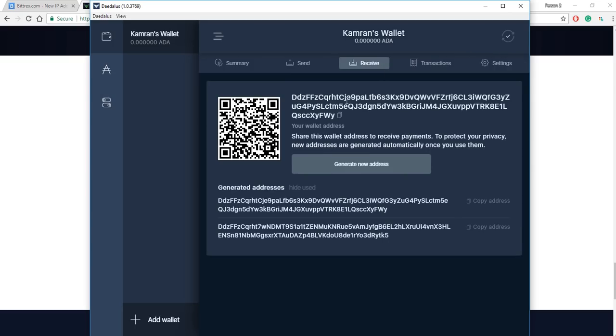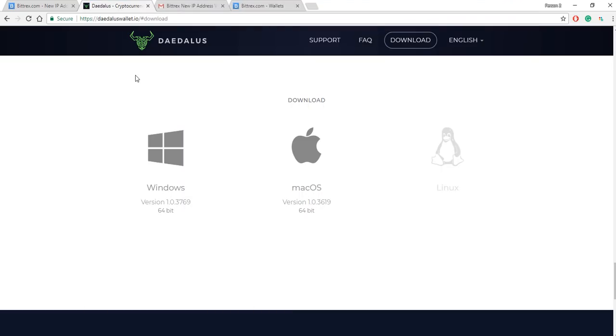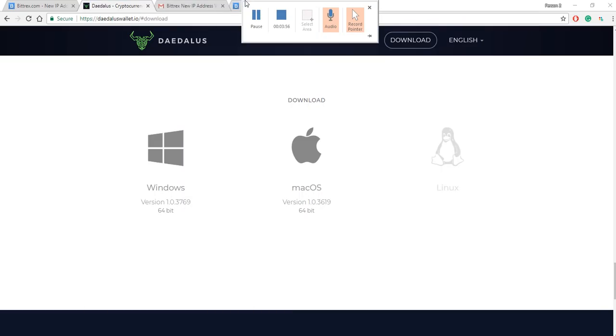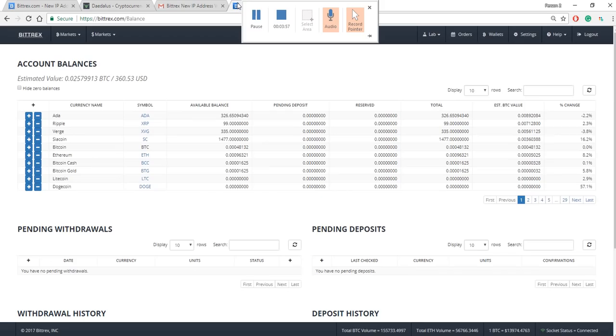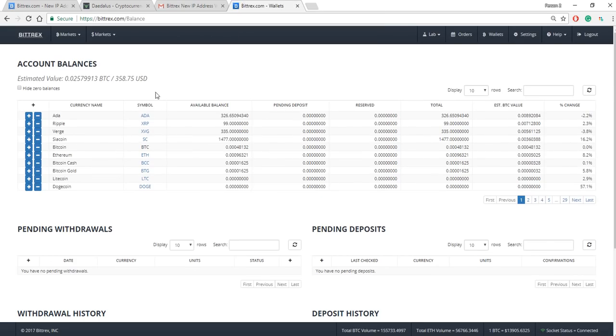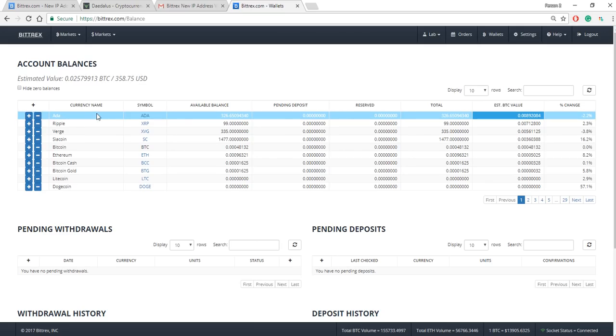The way you want to think about it is you are sending ADA from Bittrex to the Daedalus wallet. So the next thing you want to do is you want to make sure you're logged into Bittrex or whatever exchange you're using. I'm logged into Bittrex, I have ADA here.